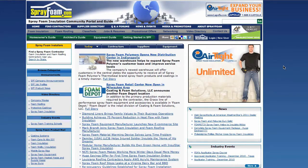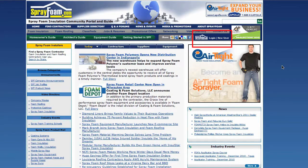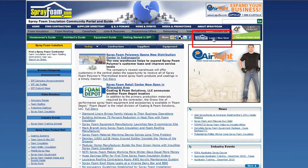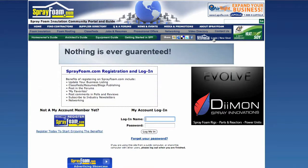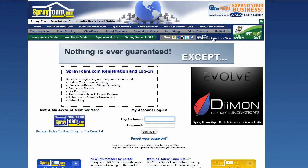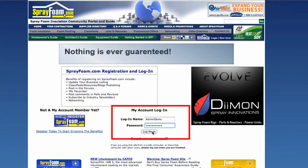On the SprayFoam.com homepage, click Login up at the top right-hand corner of the page. Enter your login name and password and click Log Me In.